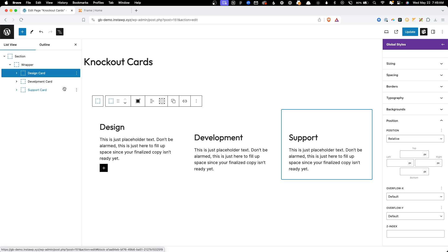I went back and forth debating how much to do inside the editor using global styles controls versus CSS. I tested both methods but found that trying to do this inside the editor presented more of a challenge, especially while trying to teach it. You really have to know the underlying CSS fundamentals anyway, so we're going to leave the builder controls here and do all the rest of this in CSS.